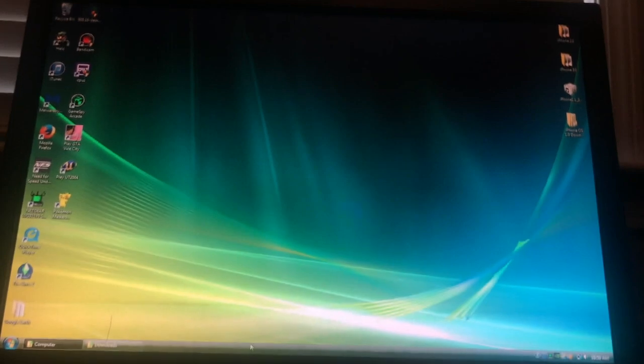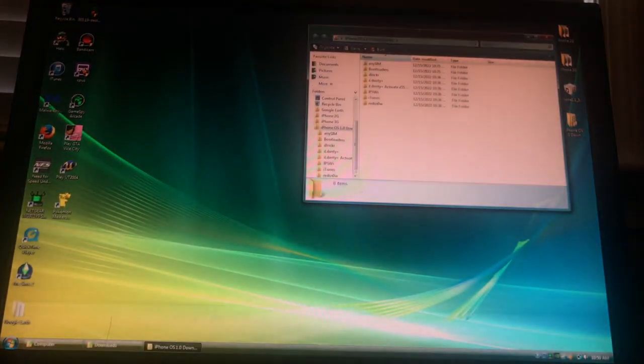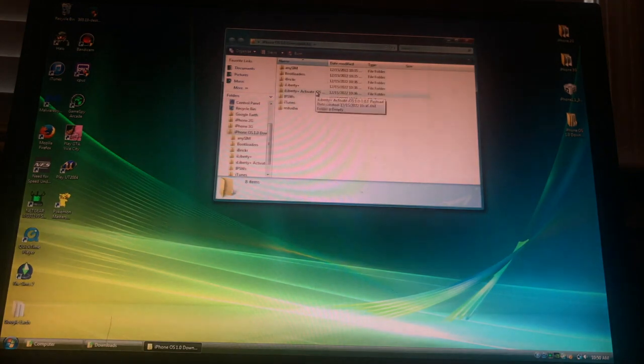Alright, welcome back. This is iPod Guru. I'll show you how to downgrade your iPhone 2G from iOS 2.1.3 to iOS 1.0.